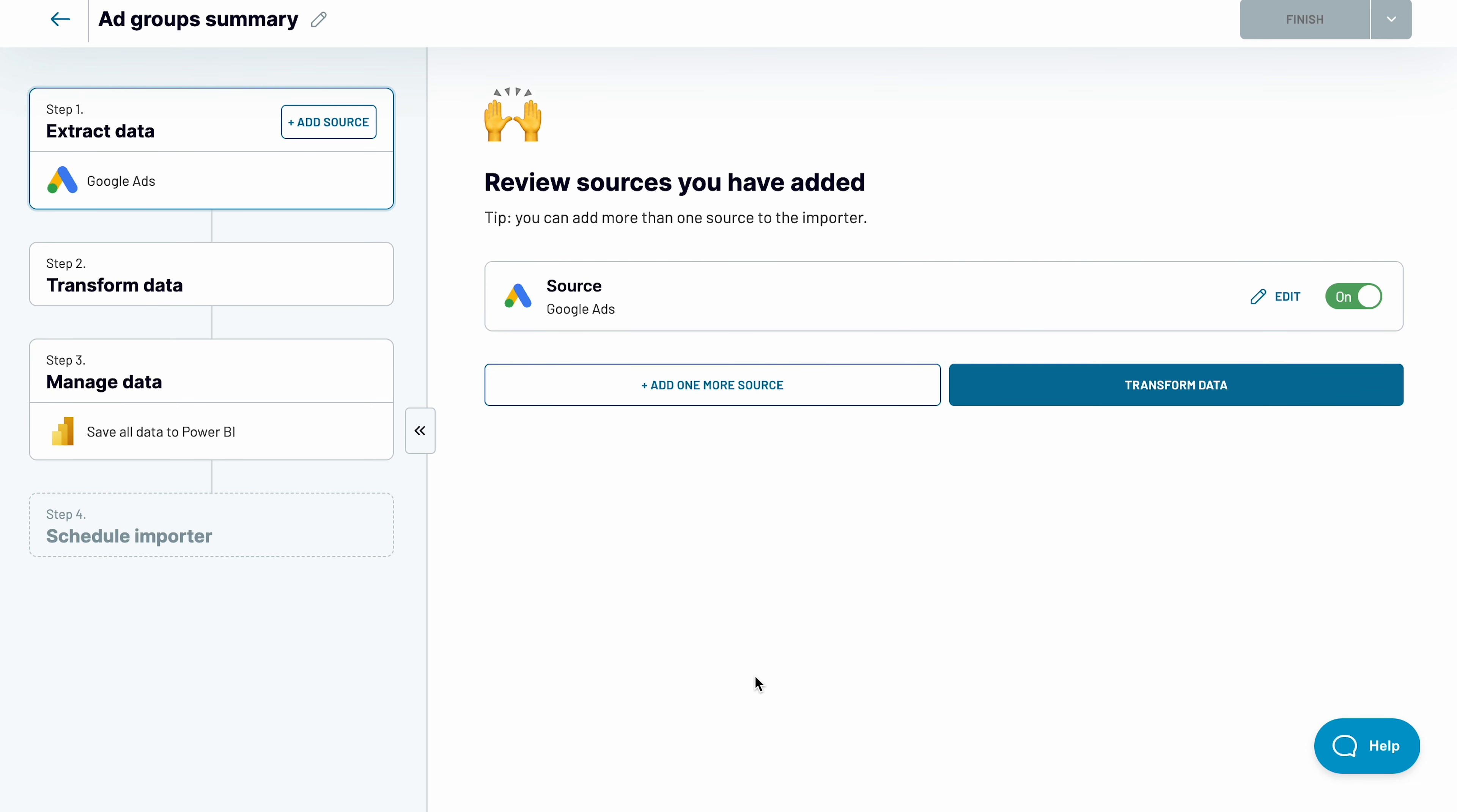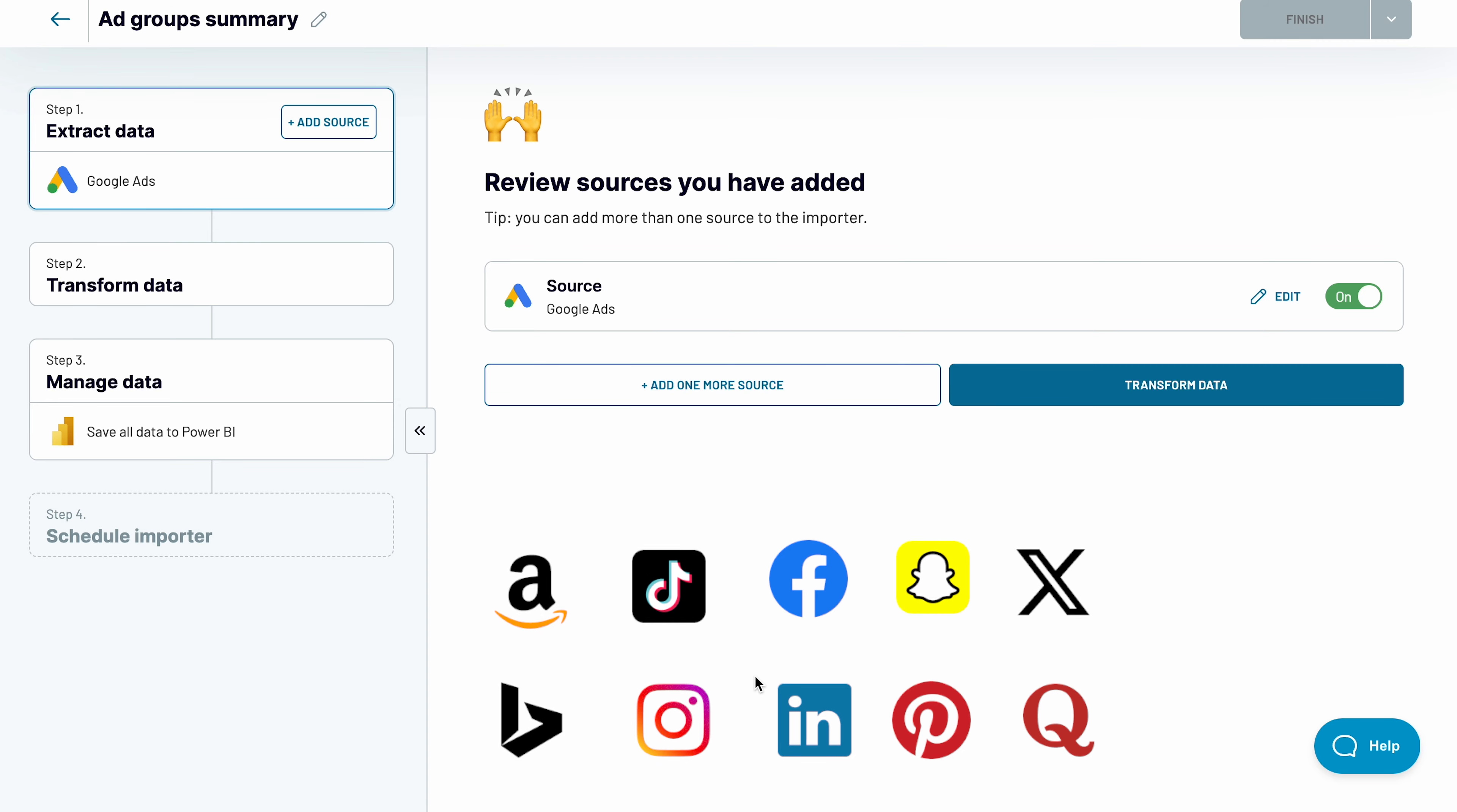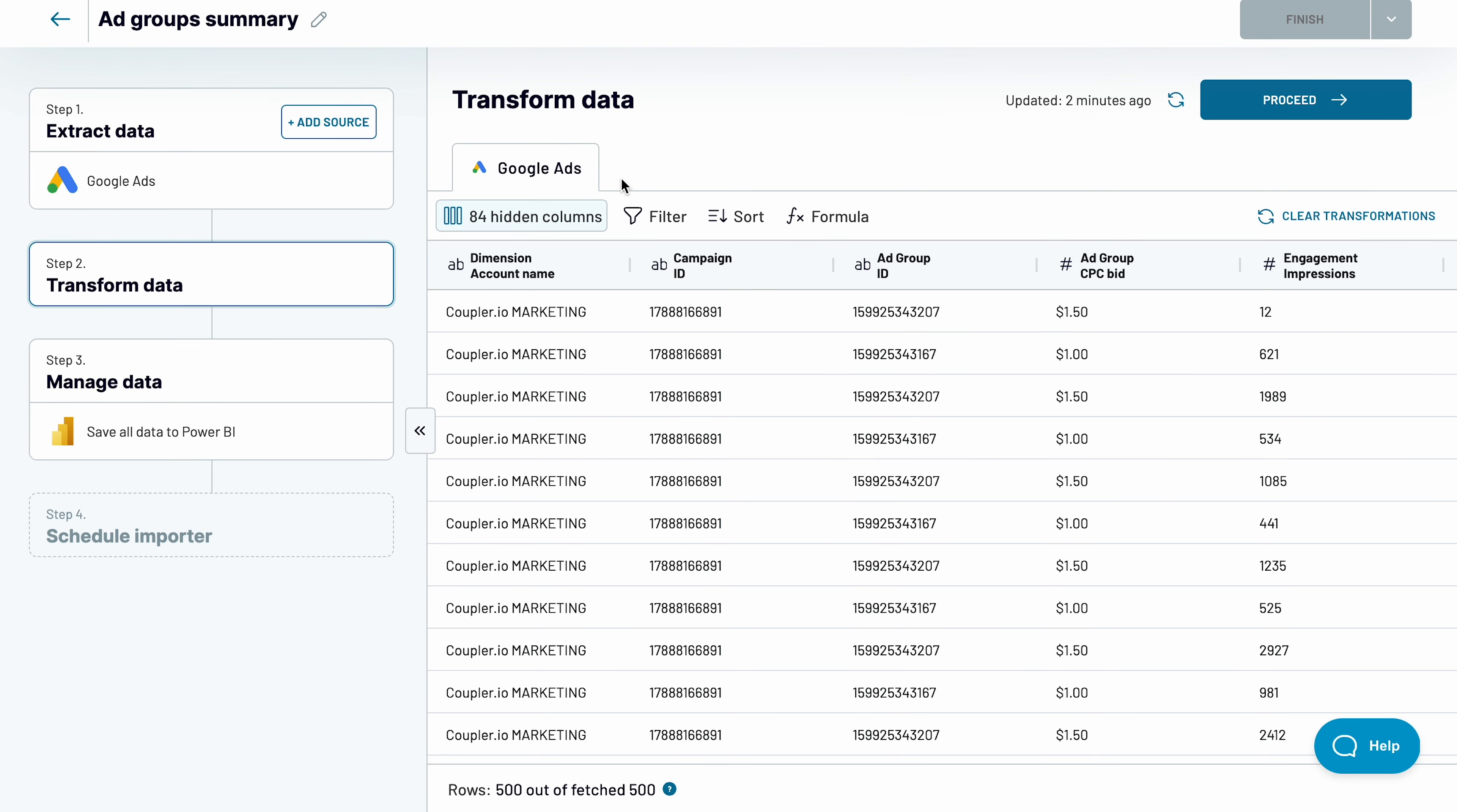You've successfully connected your Google Ads account. Now you can add more accounts if you'd like, or connect other advertising apps to build a full-fledged PPC report. I'll settle for just one app for now, and jump to the next stage.